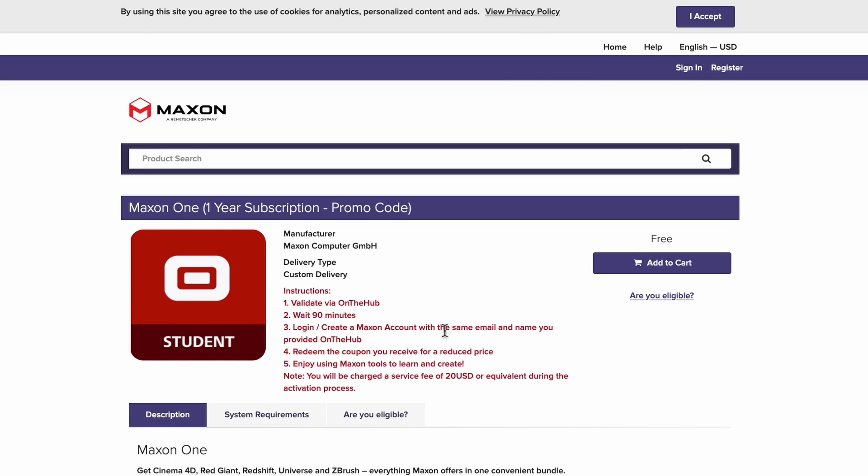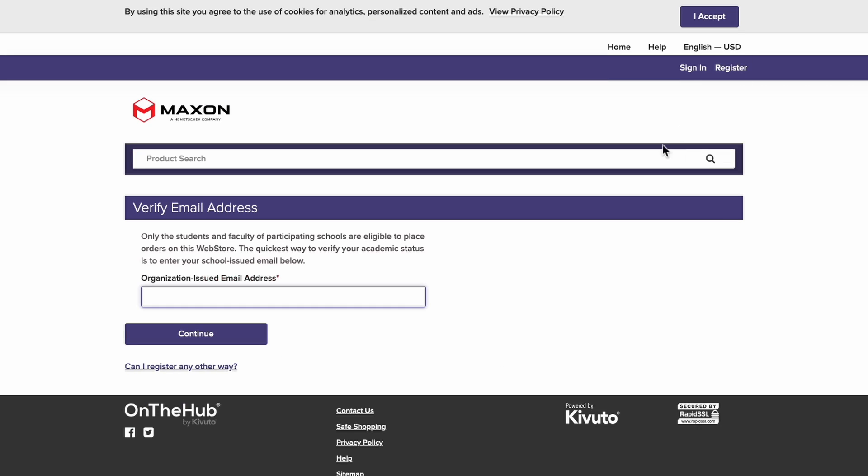Here is where you will verify your academic status. Before you get started, you will need to create an account using the email given to you by your school. You'll also want to make sure that you have a Maxon account set up with this email as well.